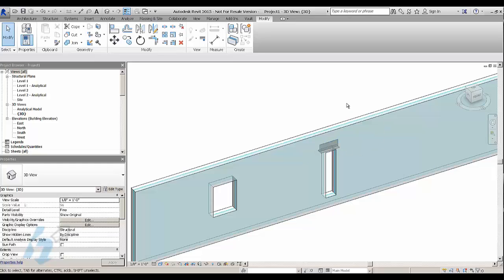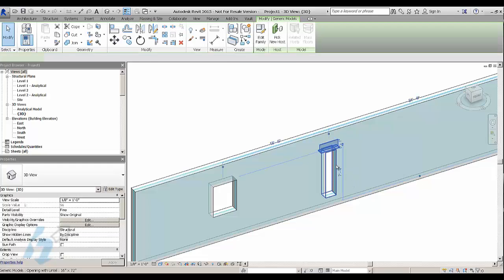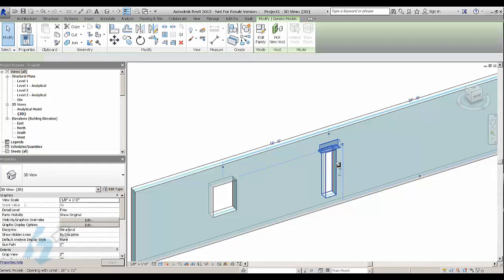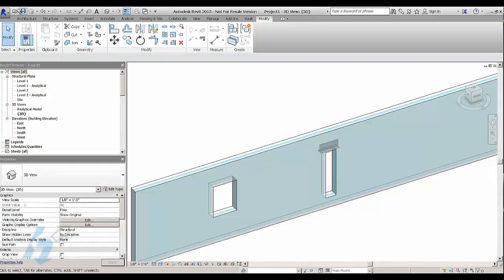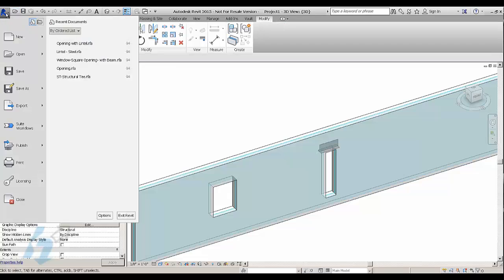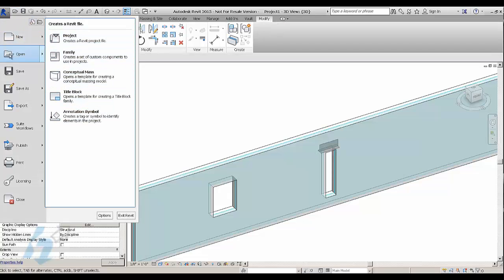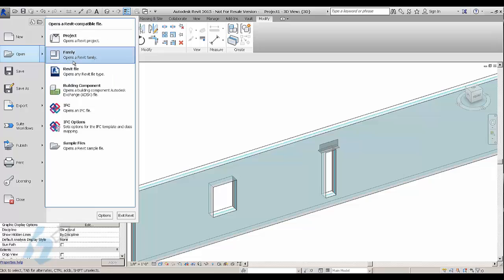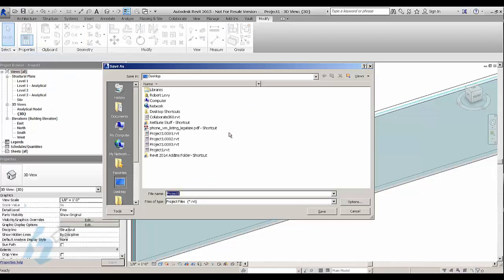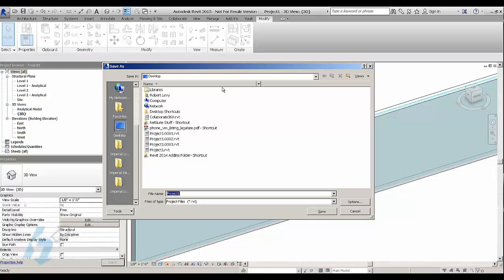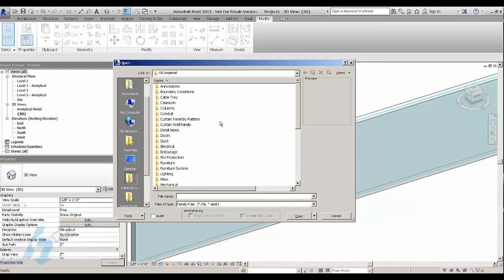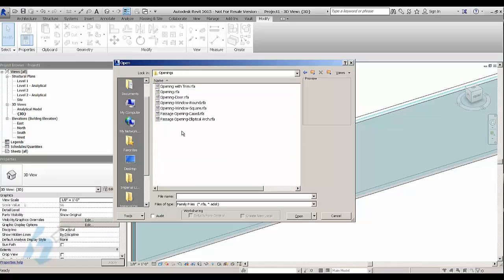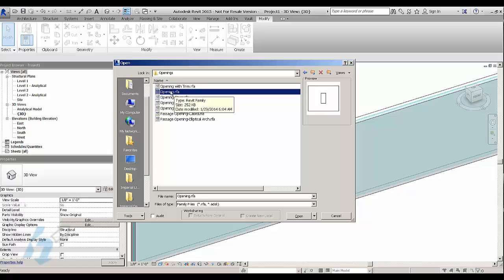So the way that I would do this is start with an opening family. Open up Revit's existing opening family in the family library. If you go under openings, start with that family, the opening family.